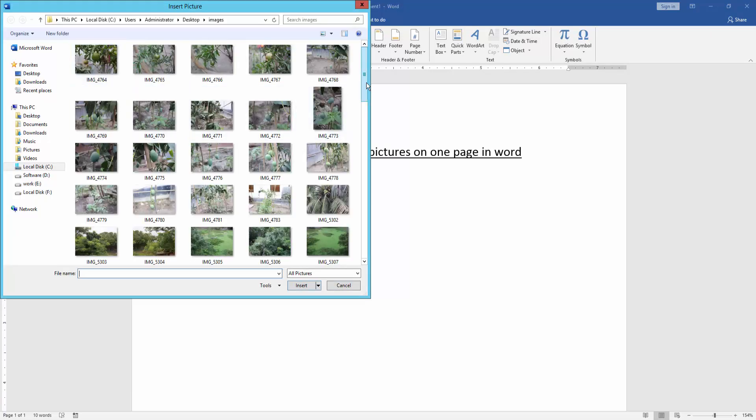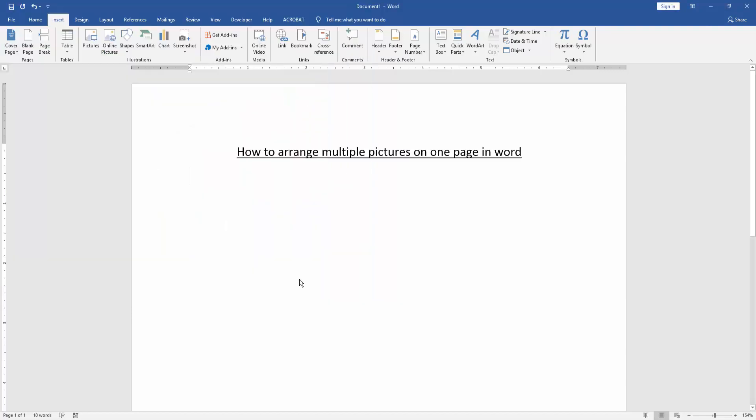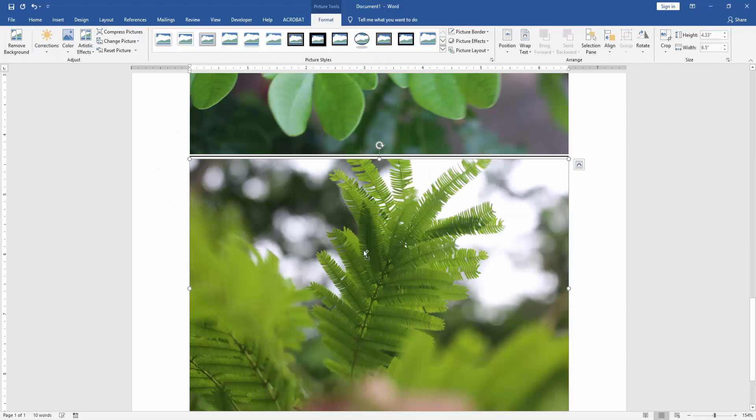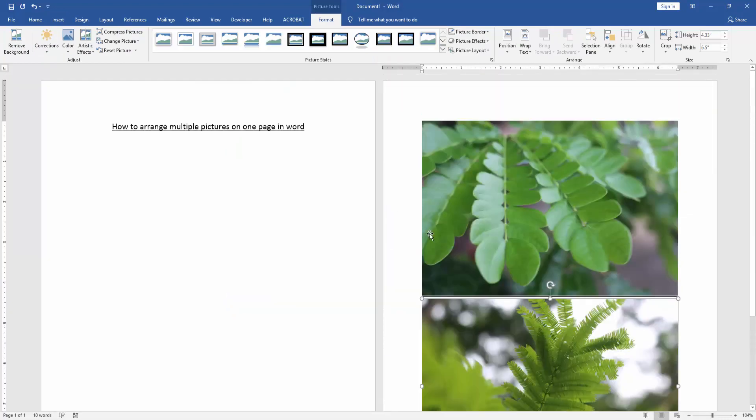Then we select multiple pictures, press Control on your keyboard, then insert the pictures. Now we can see here we inserted multiple pictures.